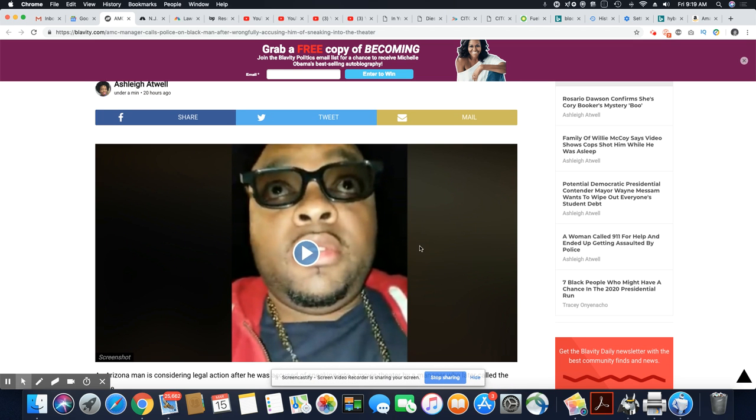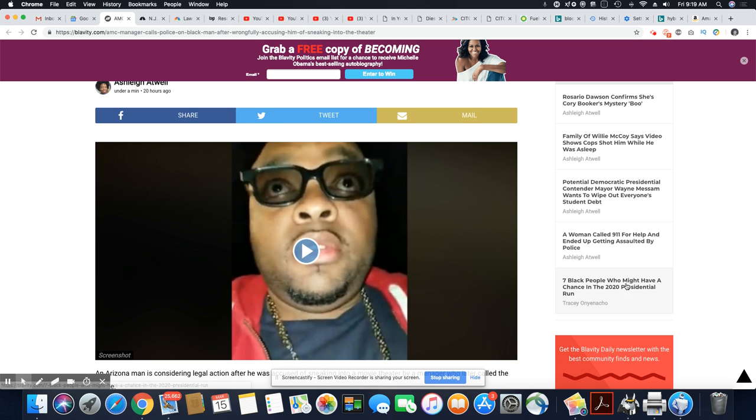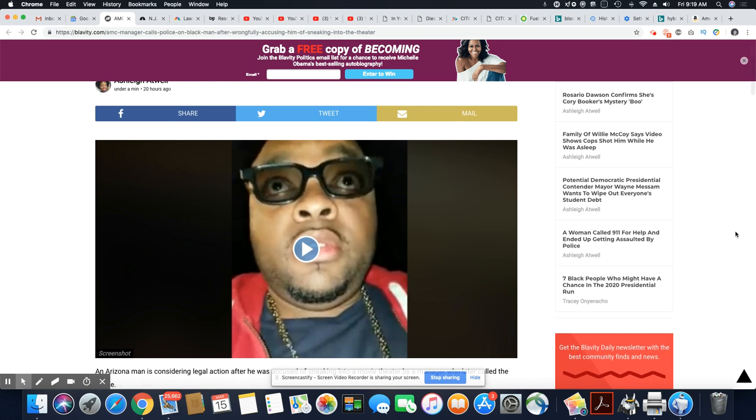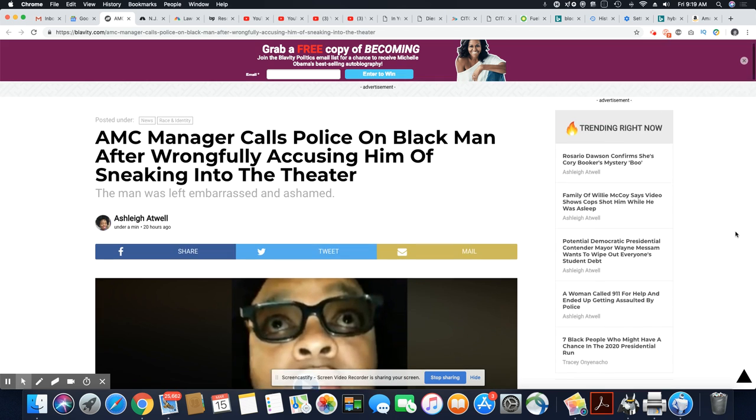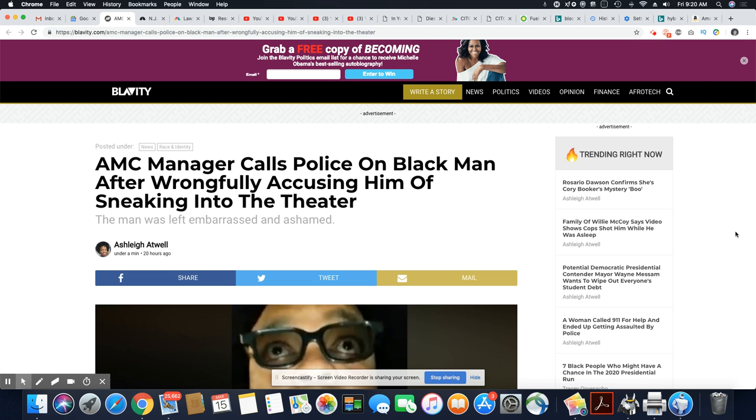This is really a terrible situation for AMC. I'm going to go ahead and play the video. Okay, I think this is a screenshot. It looks like you can play a video, but you can't. Sorry about that, ladies and gentlemen. But nevertheless, it doesn't change the nature of the story. He was accused of stealing and trying to sneak into the theater. And this 40-year-old man paid for the ticket, fair and square, and still got accused of stealing.